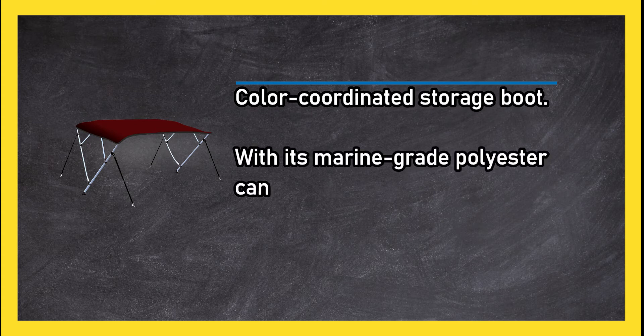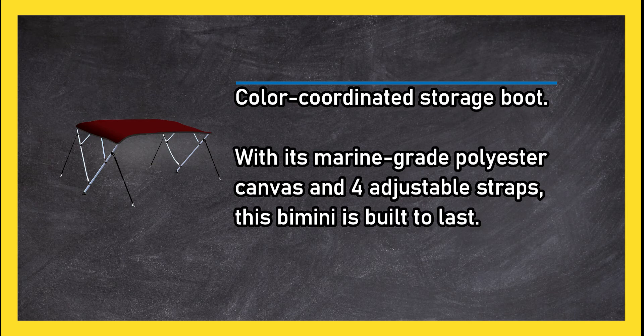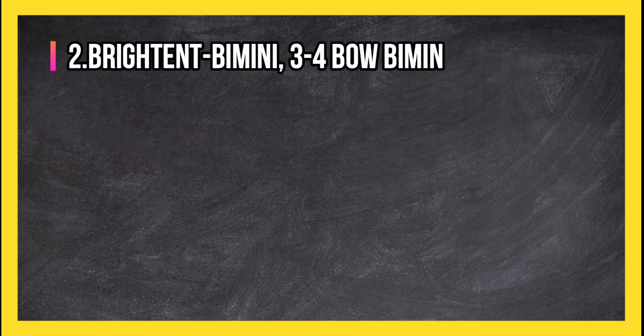With four adjustable straps, this Bimini is built to last. Instructions are not very clear.